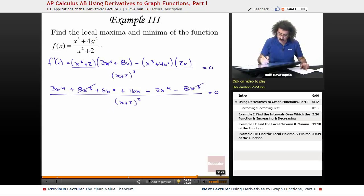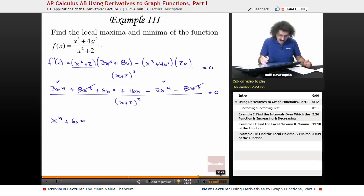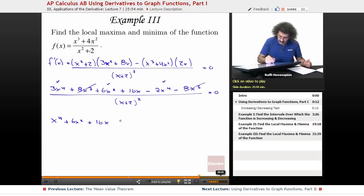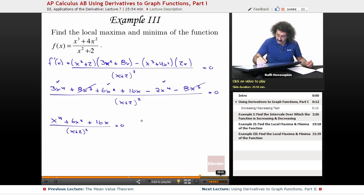The 8x cubed and the 8x cubed cancel. I have 3x to the fourth minus 2x to the fourth, which takes care of the x to the fourth terms. I have a 6x squared, and I have 16x — all over x squared plus 2 squared equals 0. The denominator goes away, so it's just x to the fourth plus 6x squared plus 16x equals 0.